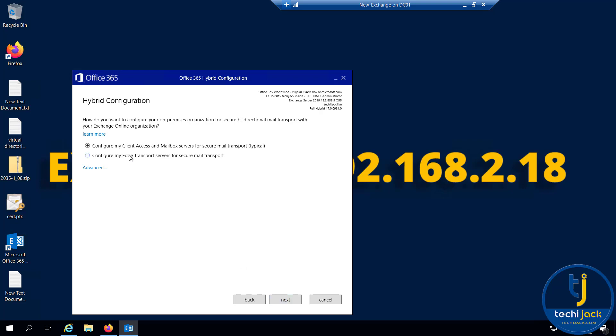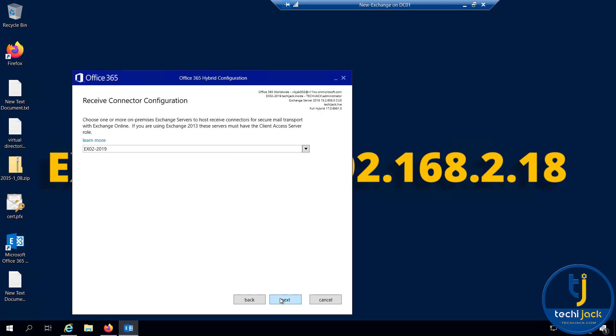Last time we configured it with the edge. This time I will configure it with the client access and mailbox server for secure mail transport.